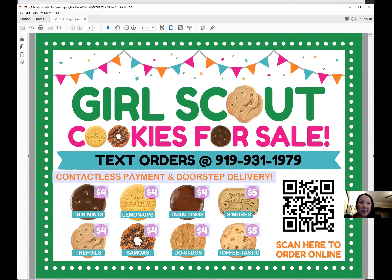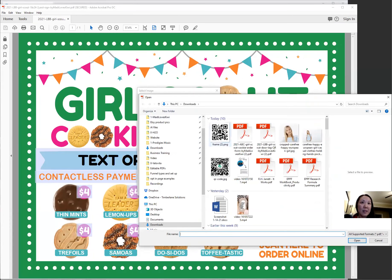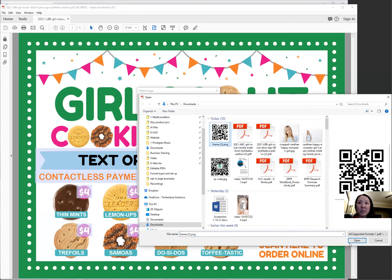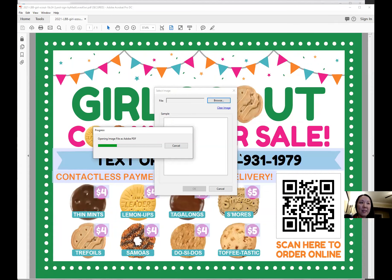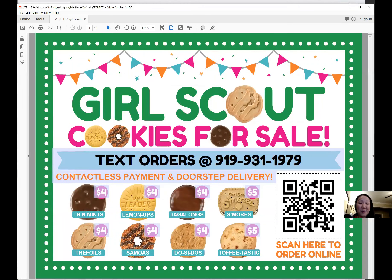If you're on a PC, you just left click and you'll get this pop up. Select your QR code, it'll upload it, click OK, and now this is my new QR code.